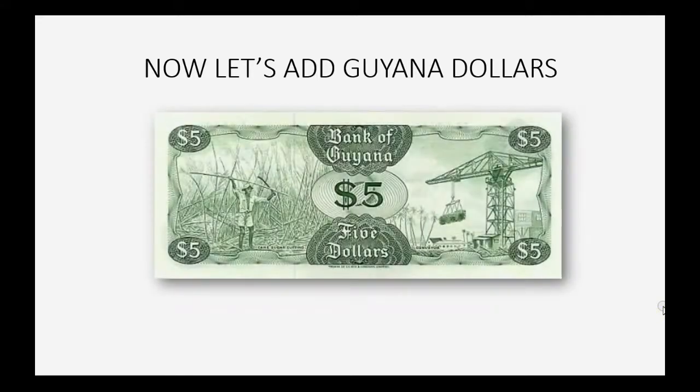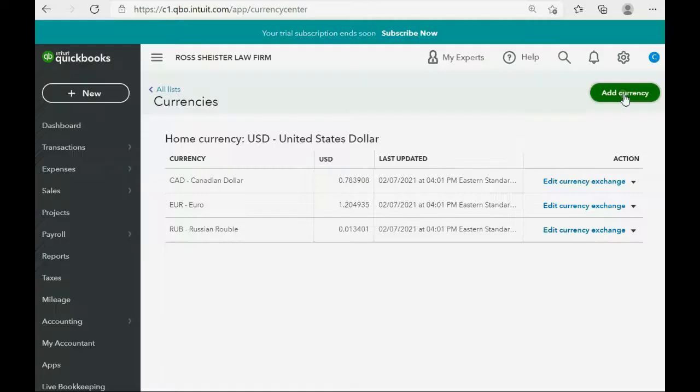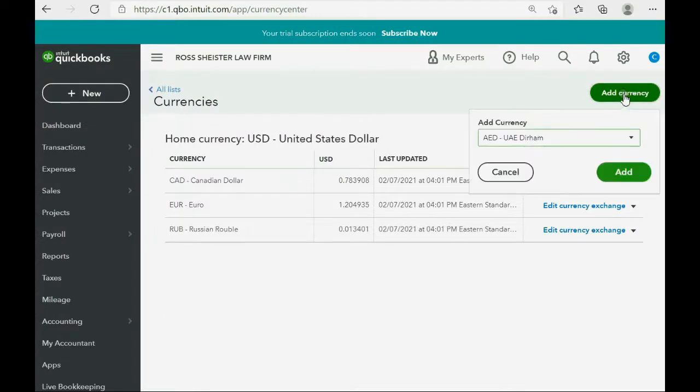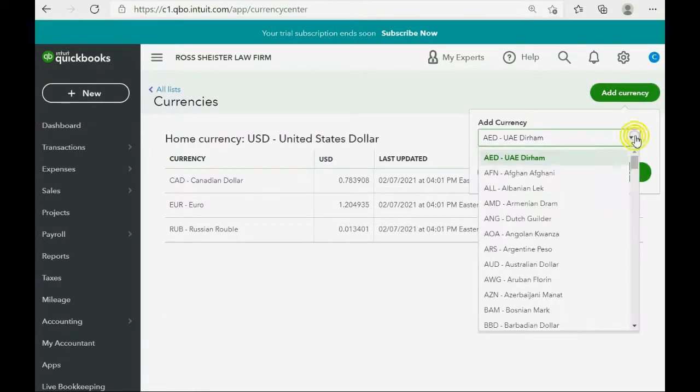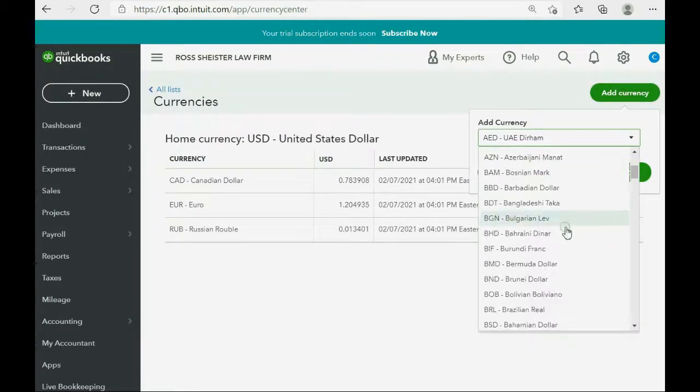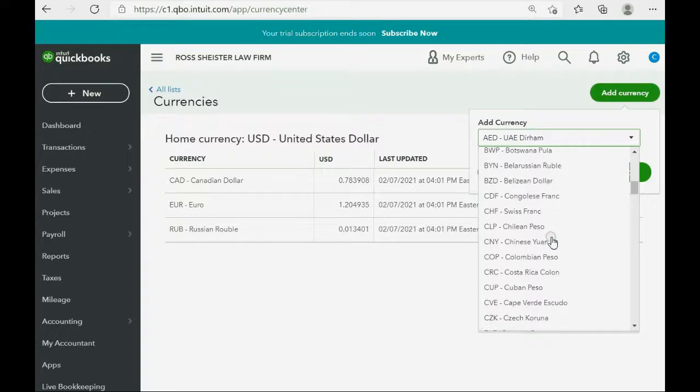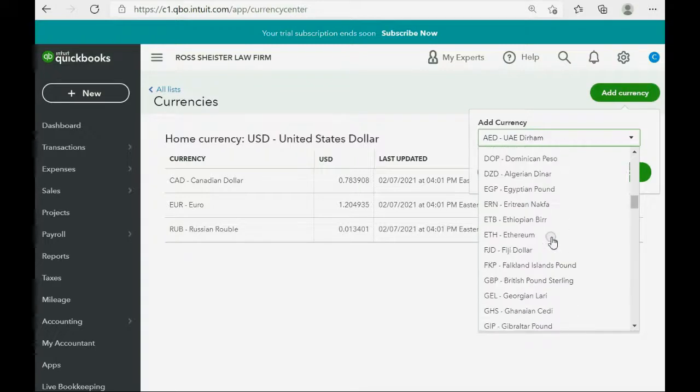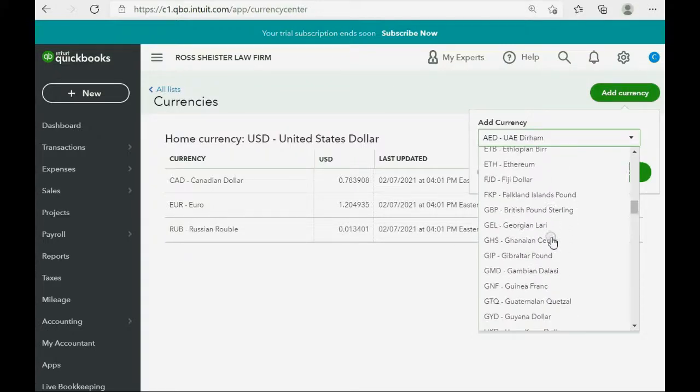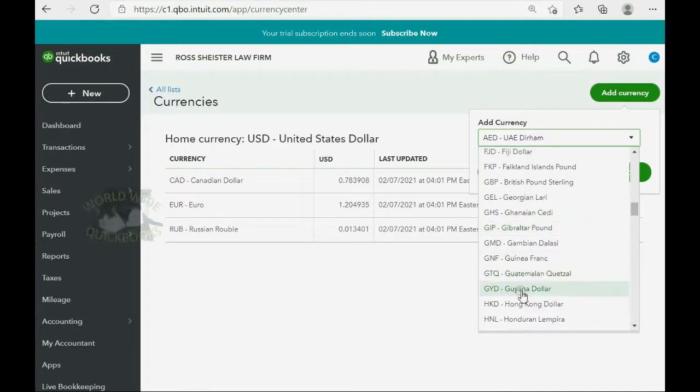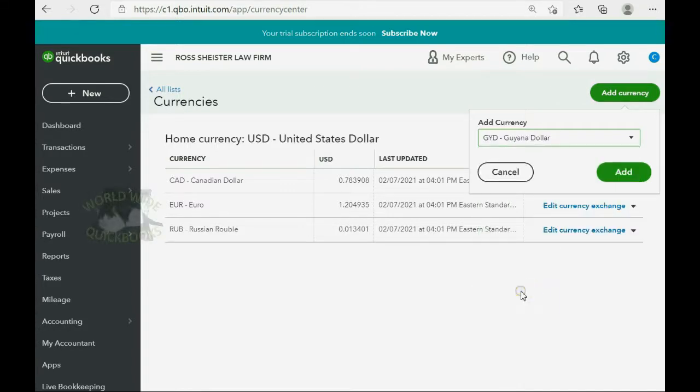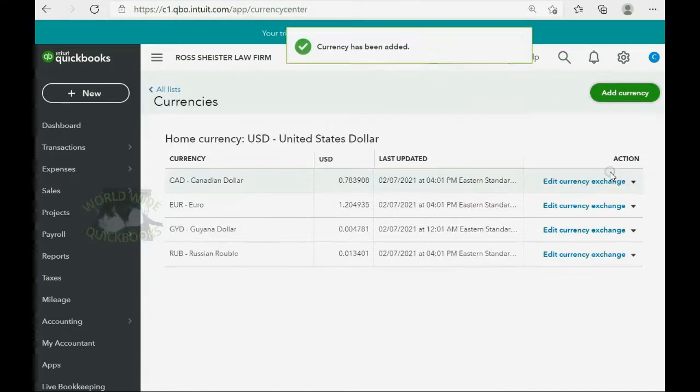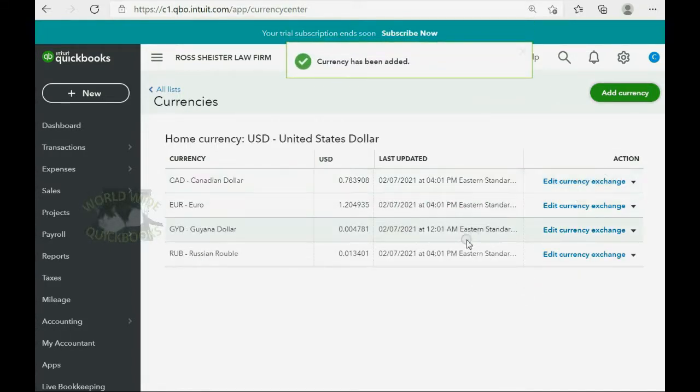And now Russian ruble has been added to the list of currencies. Now, let's add the Guyana dollar to our currency list. Click add currency. And then it's down by G alphabetical order in regard to the English alphabet. It's G-Y-D Guyana dollar. Click add. And now they are on the currency list.